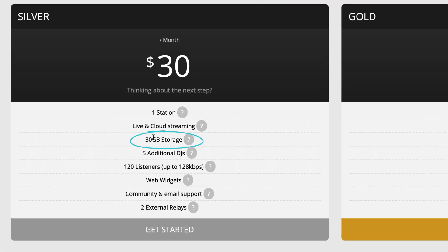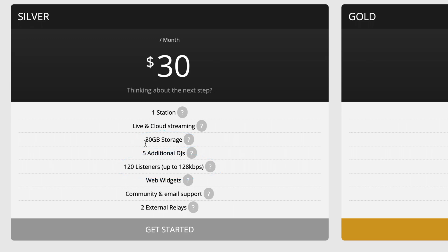I'm absolutely sure the pricing is fine for anyone who makes money off their station. But you can see from the pricing that with only 30 gig of storage and a 128 kilobit limitation for $30 a month, I would personally need considerably more storage. You can customize the plans, but then the price goes up. I would probably need 500 gigabytes of storage and definitely want a 256 kilobit stream.